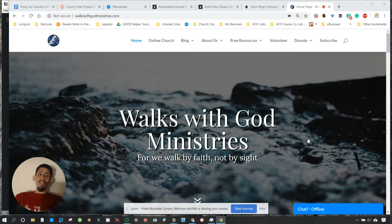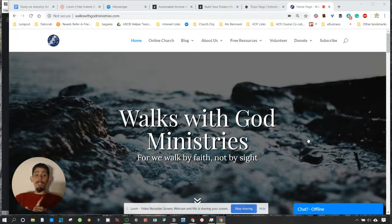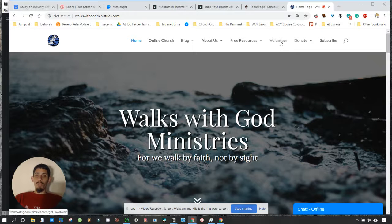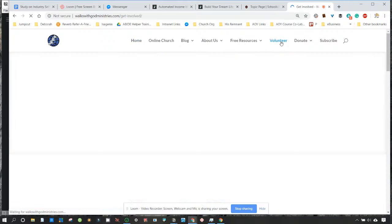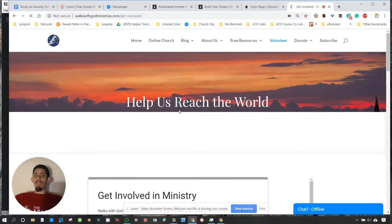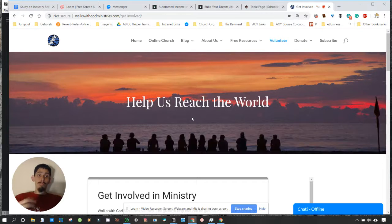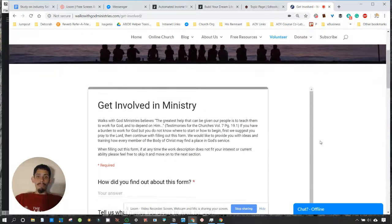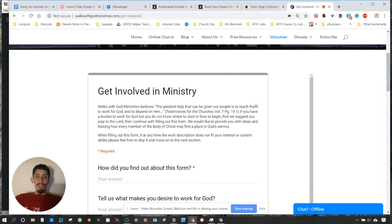One of the first steps that we did in 2014 is we created a form — a volunteer form. And I'm telling you, this is the secret sauce. This is the linchpin of this volunteer program that you have going on. We called it Get Involved in Ministry.